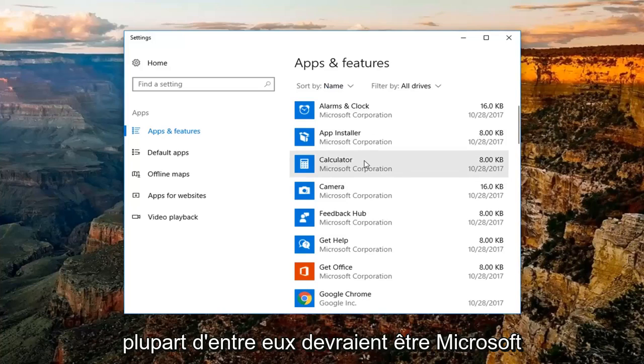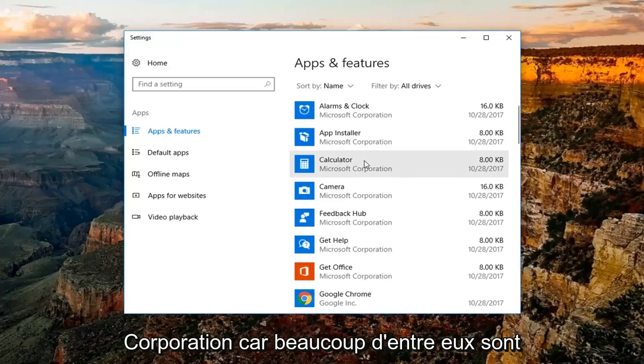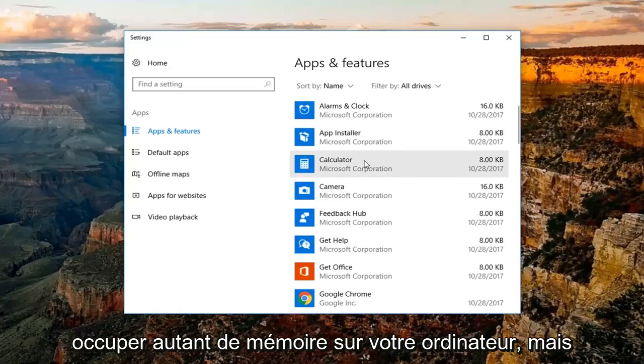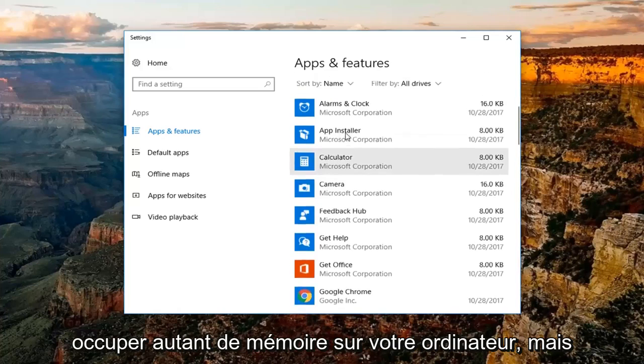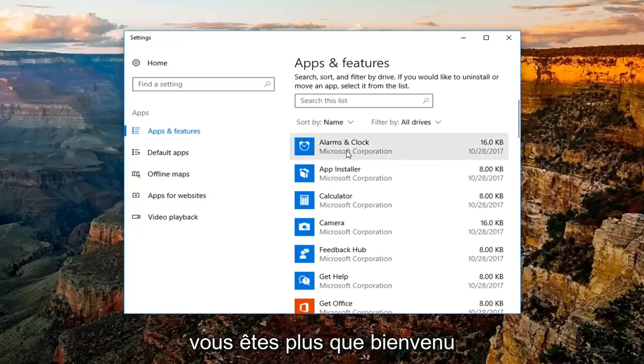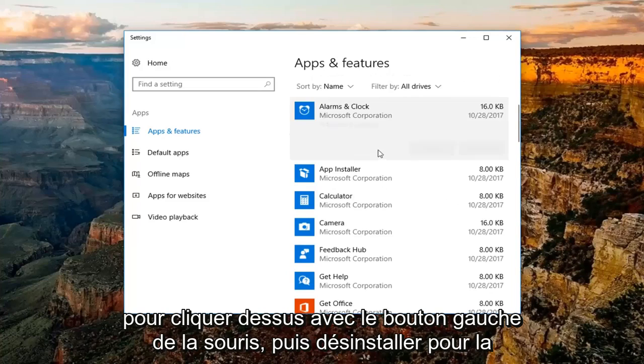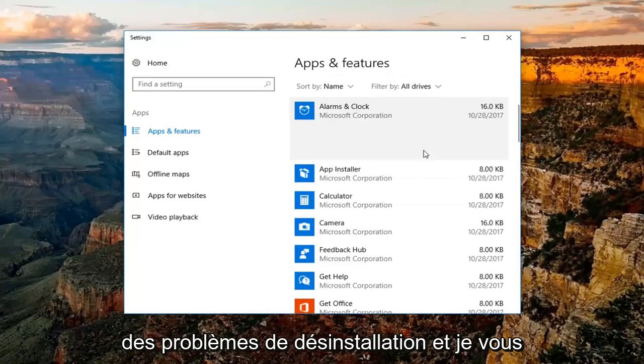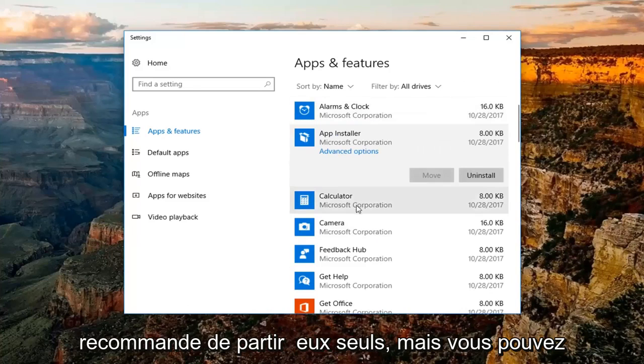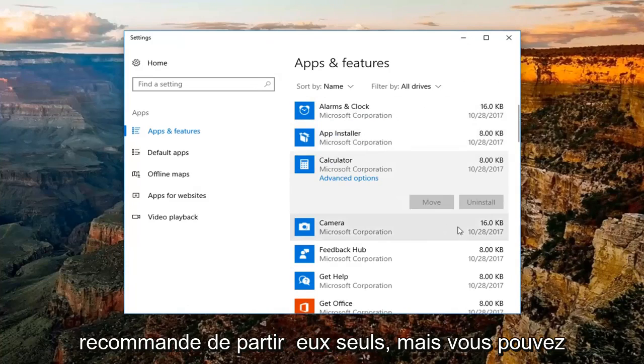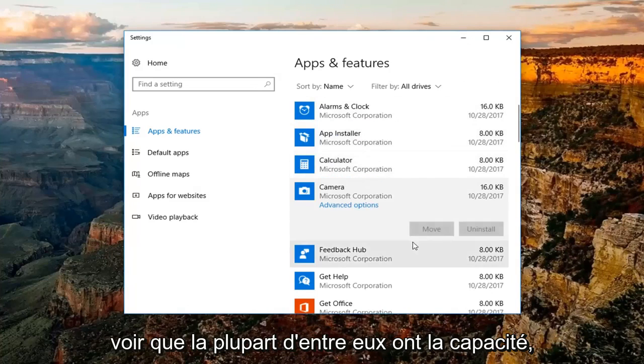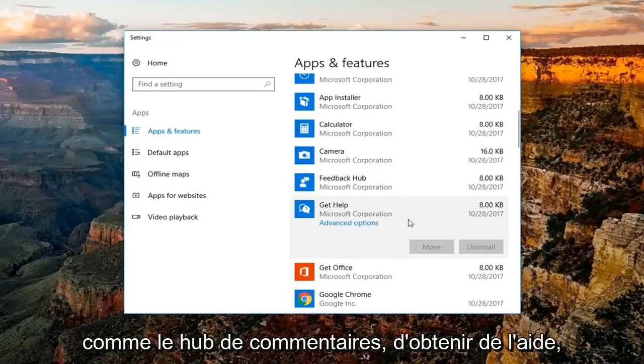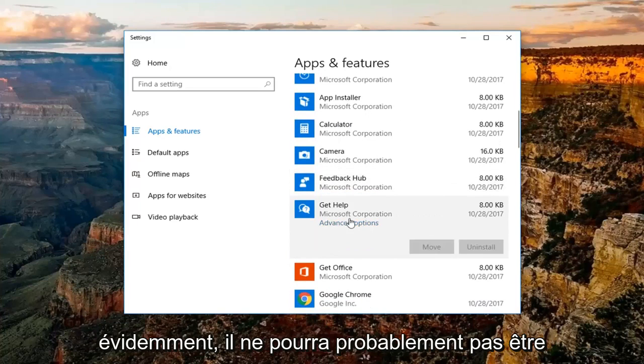Most of them should be Microsoft Corporation because a lot of them are built in apps. Those should not take up that much memory on your computer, but you're more than welcome to just left click on it and then uninstall for most of them. Some of them are going to have issues with uninstalling and I'd recommend just leaving them alone. You can see most of them do have the ability like Feedback Hub, Get Help,